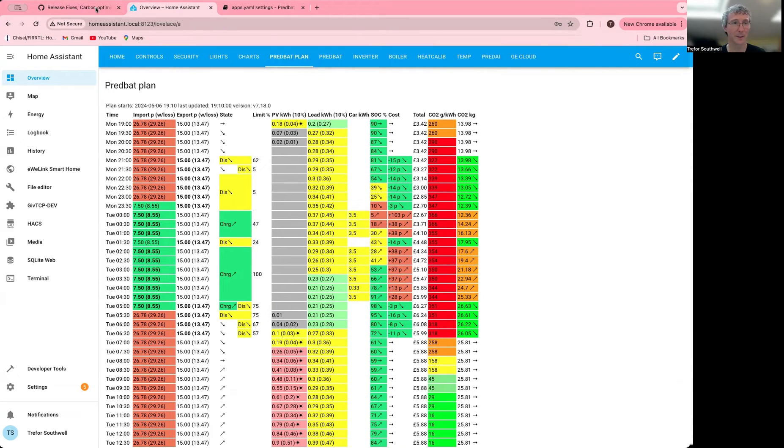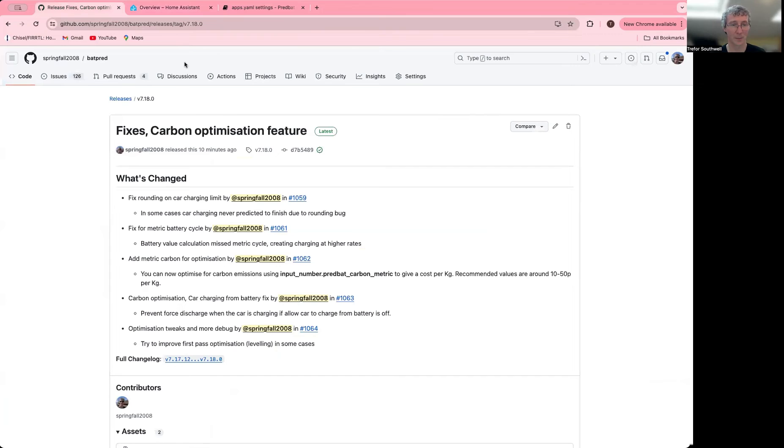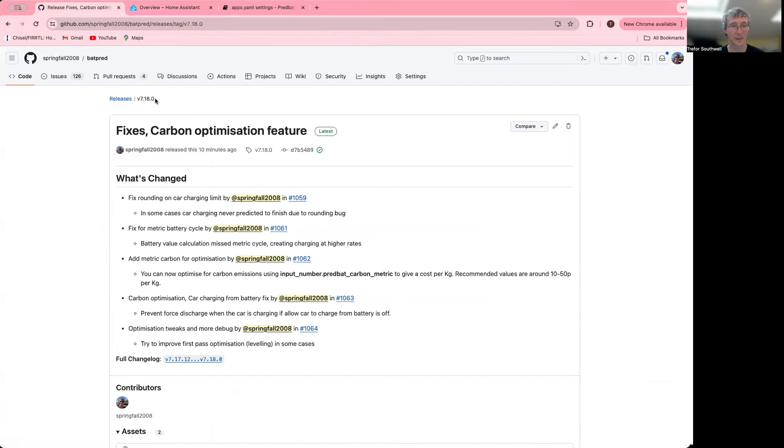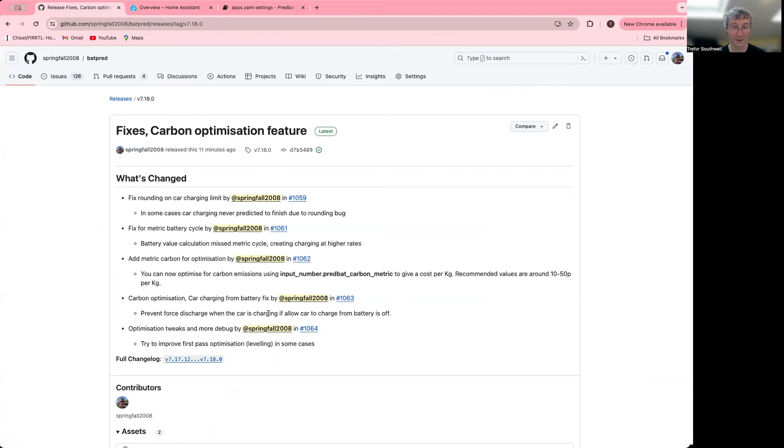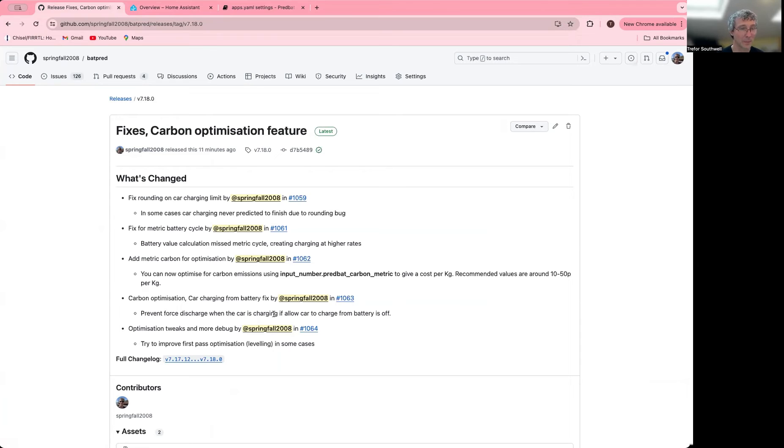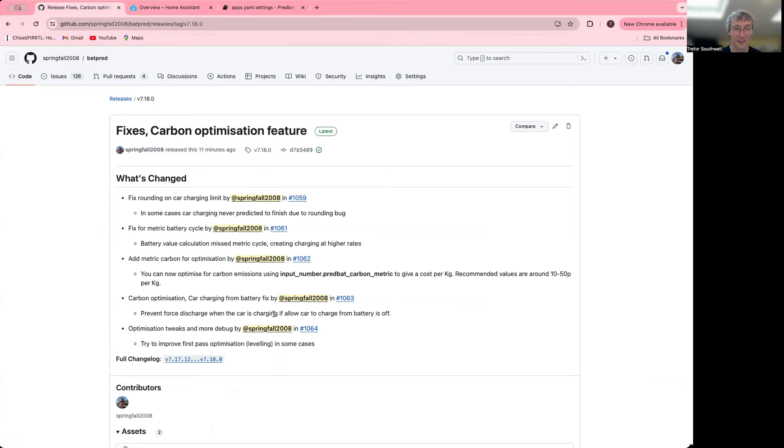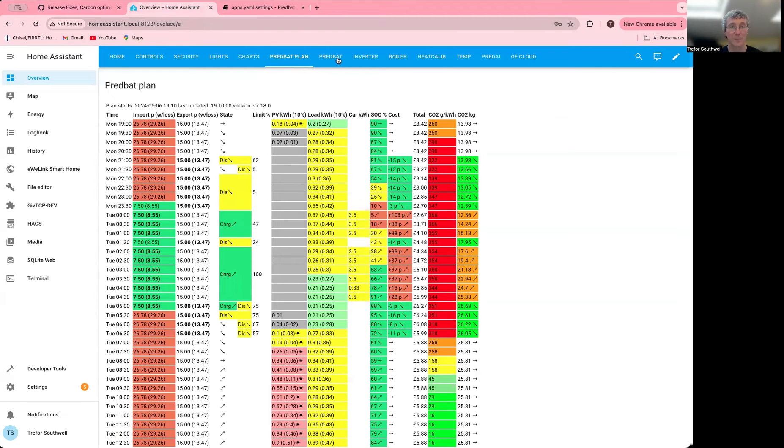Thank you very much for watching. Let's have a look at the release that contains this version 7.18.0 or beyond. There's also some other fixes to do with preventing a forced discharge when the car is actually charging, which in some cases people have seen that being allowed to happen, which obviously is not the best thing to do. In some cases it might get away with it because you have enough solar and battery to cover it.